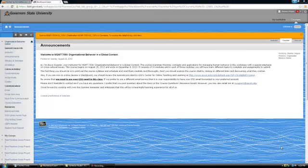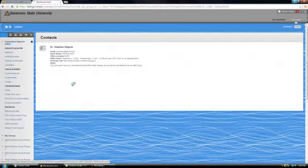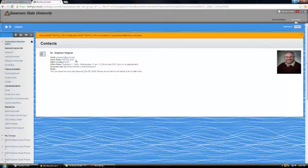On the left hand side you'll see the main menu. It starts out with general course information. We can go to the area where it says instructor, and here this is just a quick way to get my email, my office phone number, my office location, and my office hours.